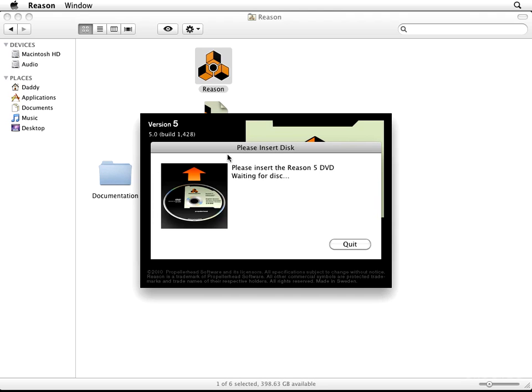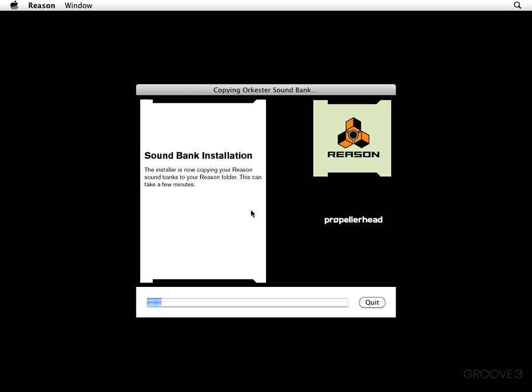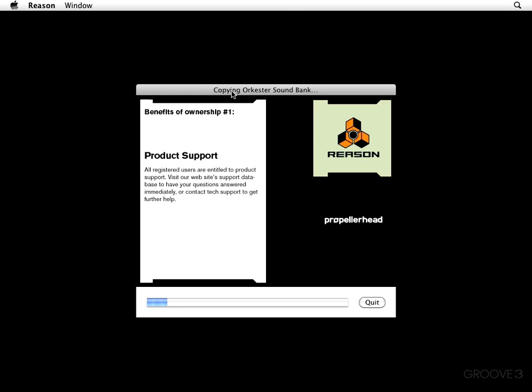And next you're going to see a Please Insert Disc window that asks you to put in your Reason 5 DVD, assuming that you're like me and you haven't done it yet. Now that you put your disc in, your sound banks are going to begin copying, and you're going to see all kinds of little splash screens right here that are pretty cool.